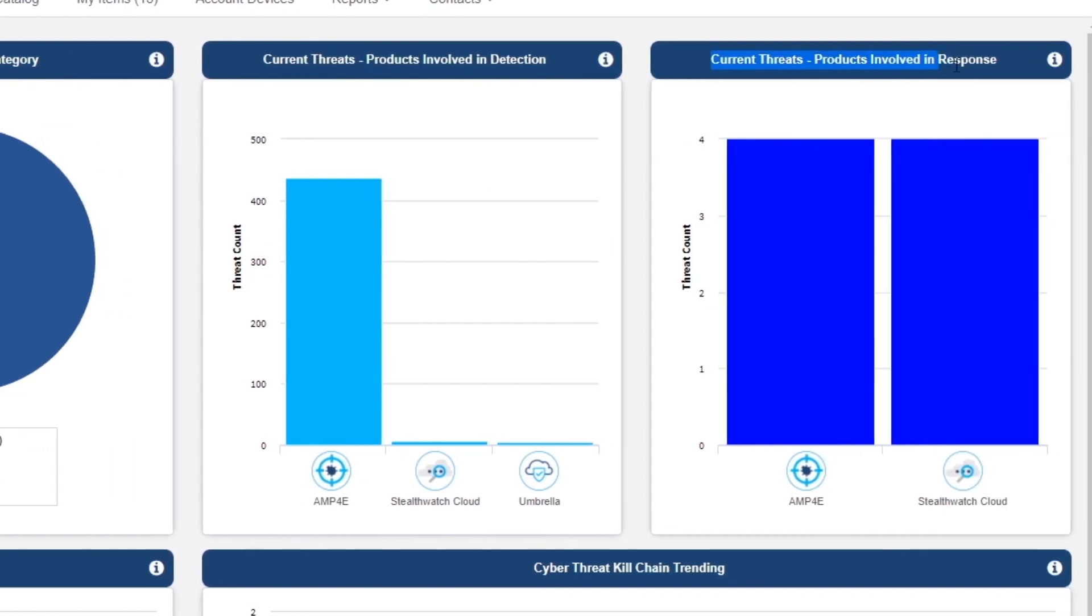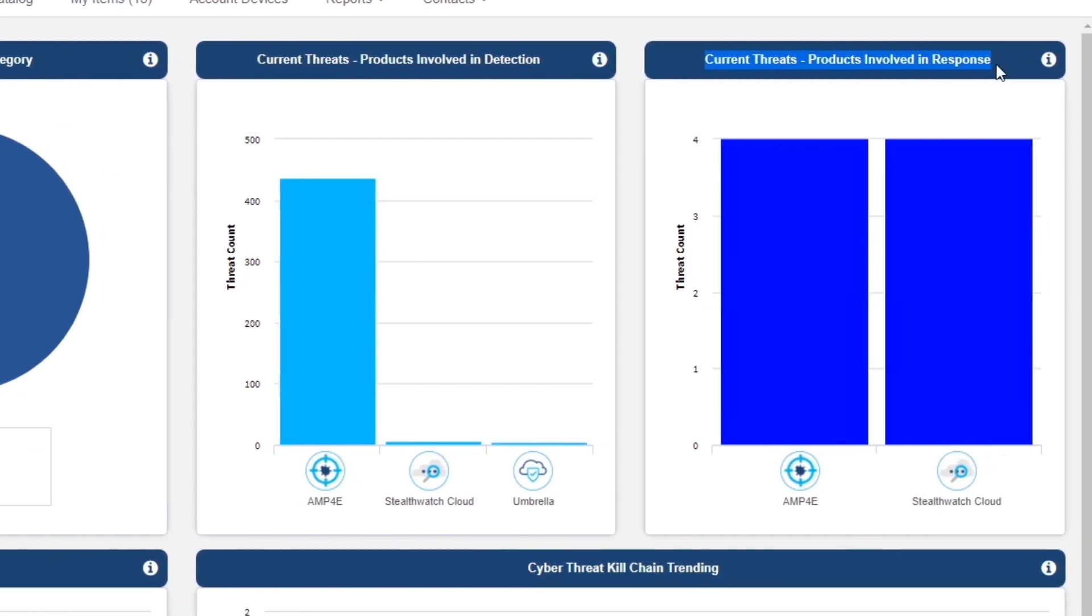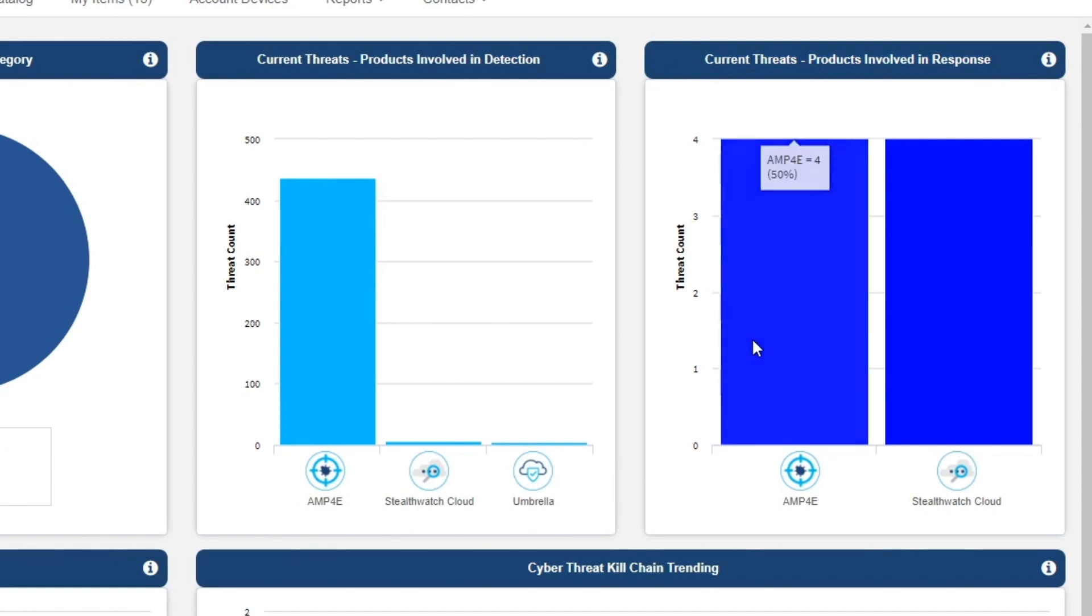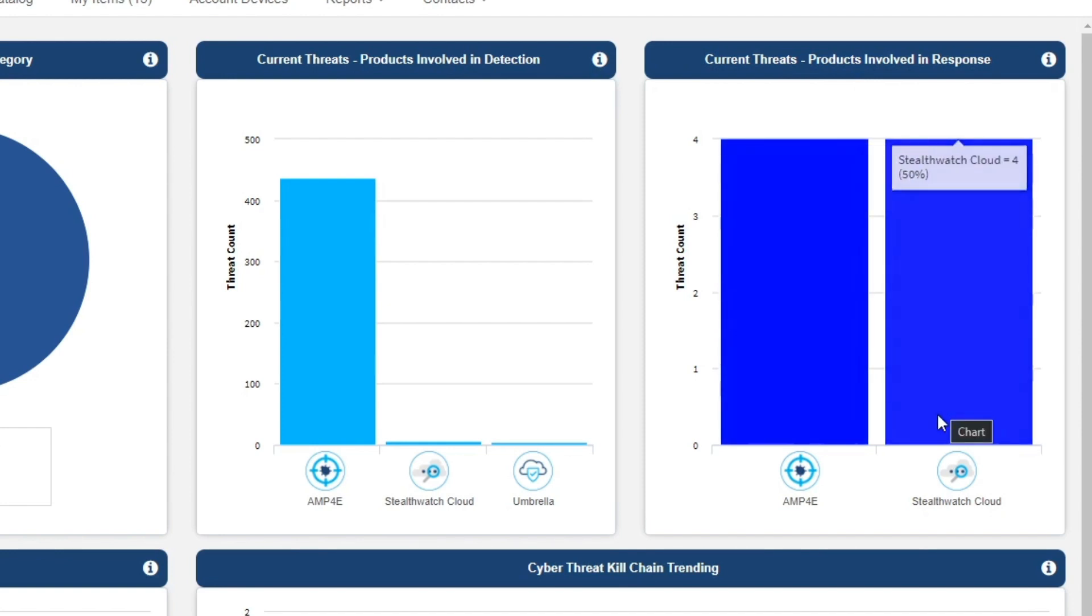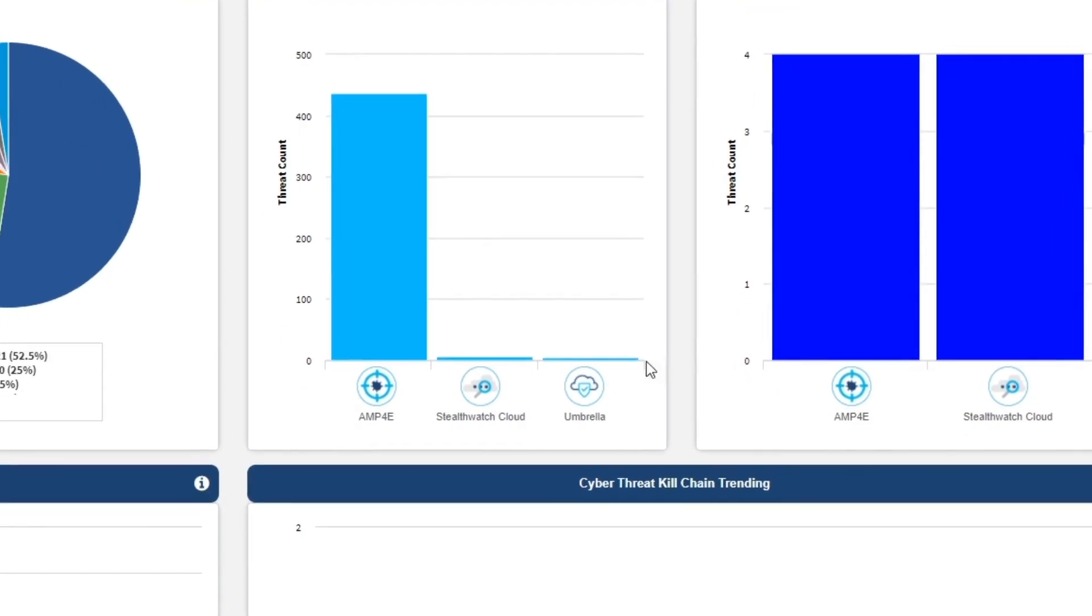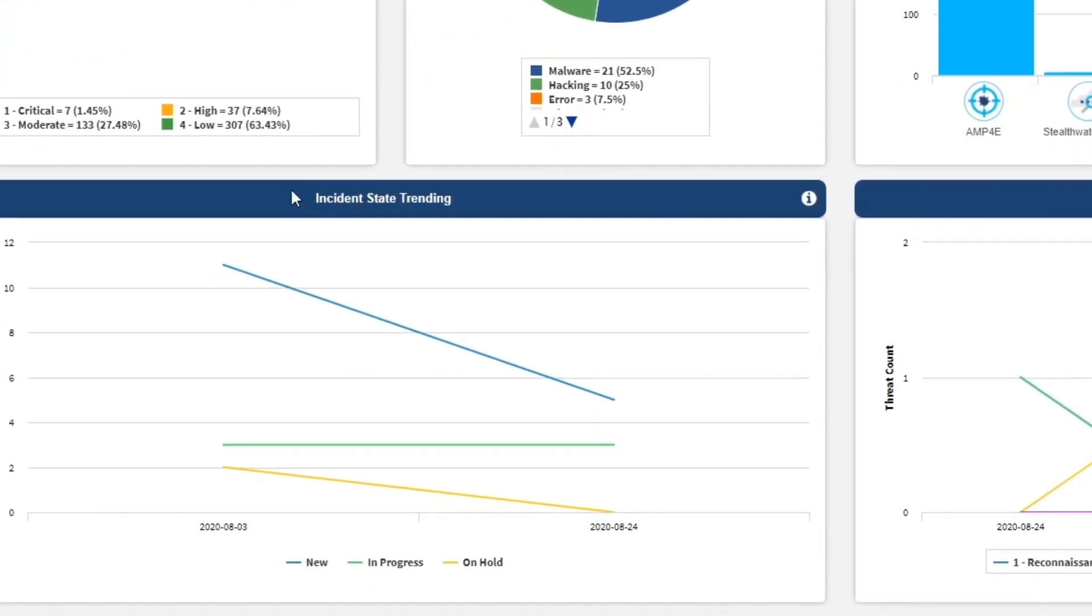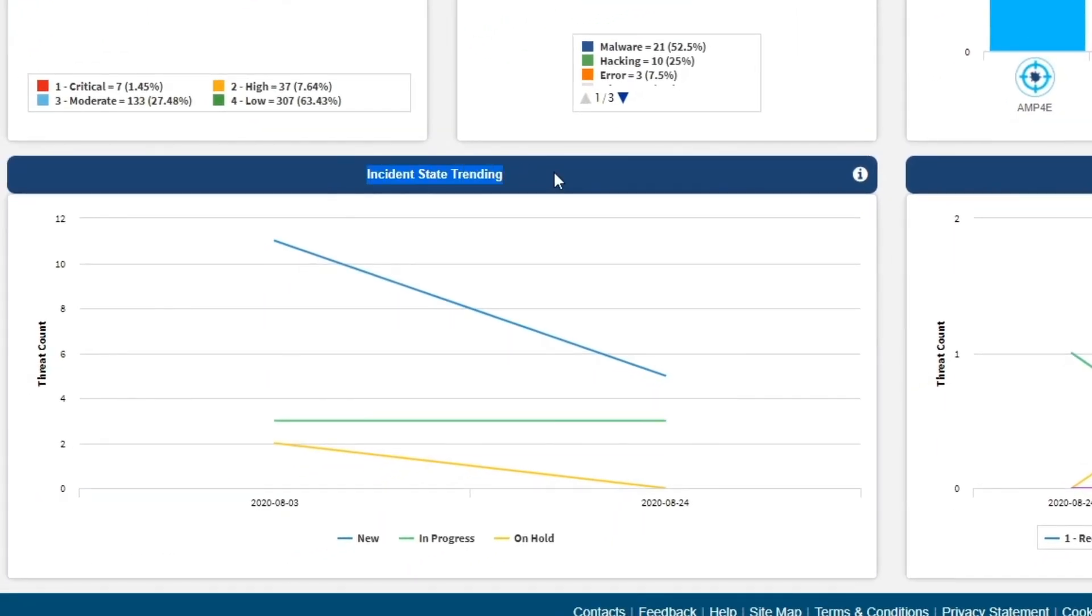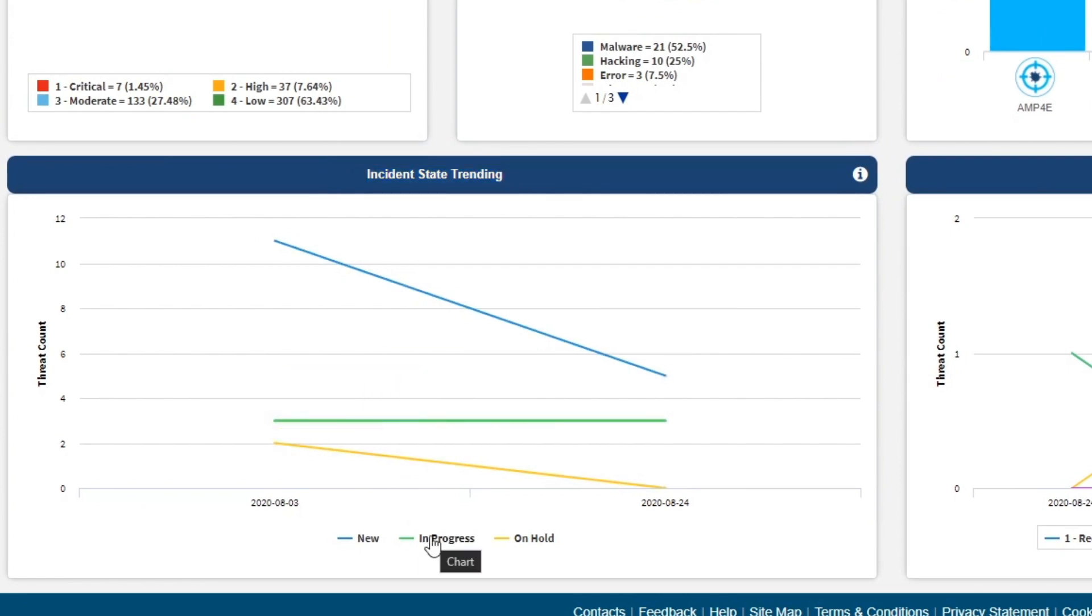The Products Involved in Response widget provides a view of which Cisco security products have been utilized, via automated response actions against the detected threats. Incident State Trending displays the number of incidents trending over time in an environment by state, including new, in progress, and resolved events.